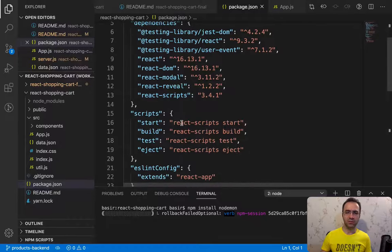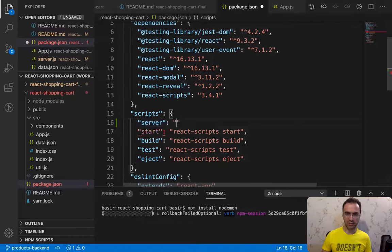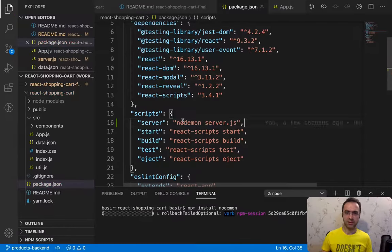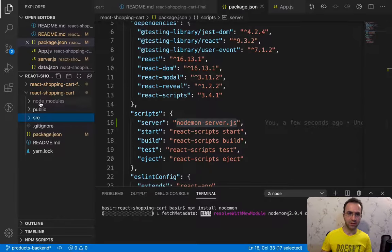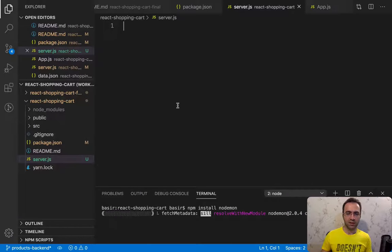After installing nodemon, go to the package.json file and add a new script. The name of the script is 'server' and the command it's going to run is nodemon server.js. So whenever you run npm run server, this command will execute. Right-click inside the root folder, create a new file, and name it server.js. In this file we are going to implement the backend.